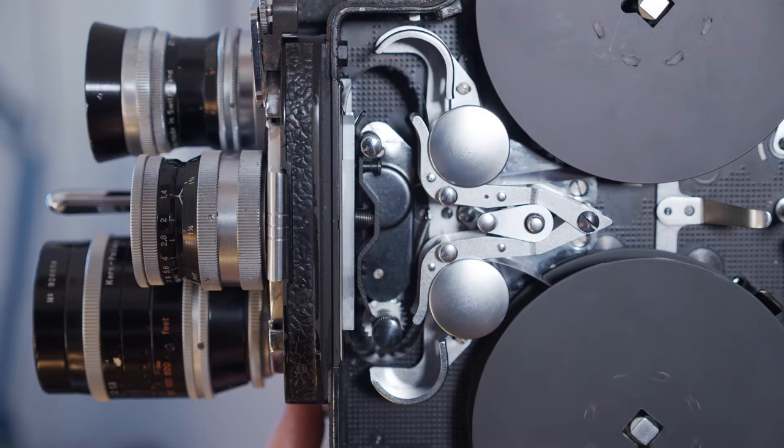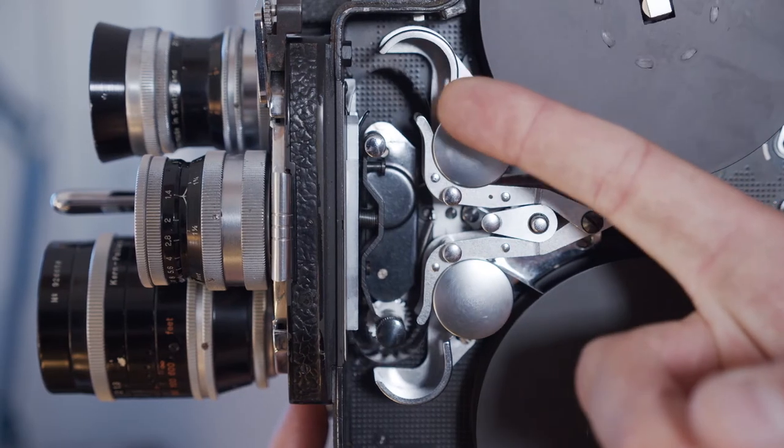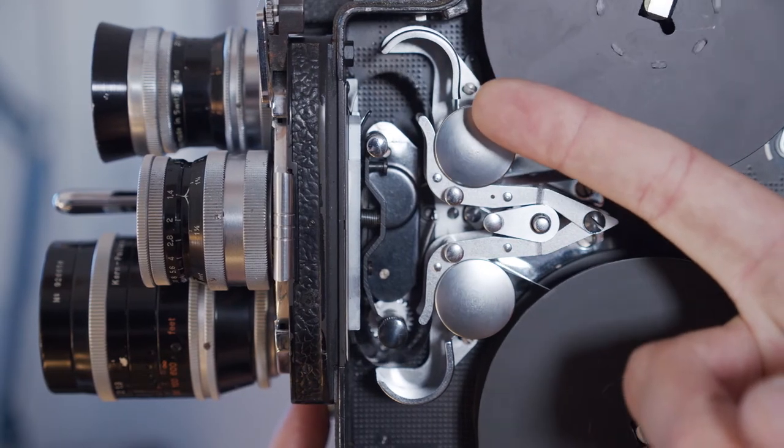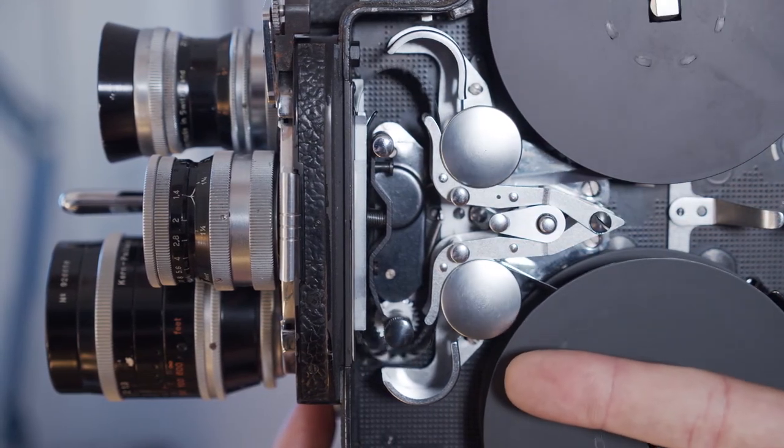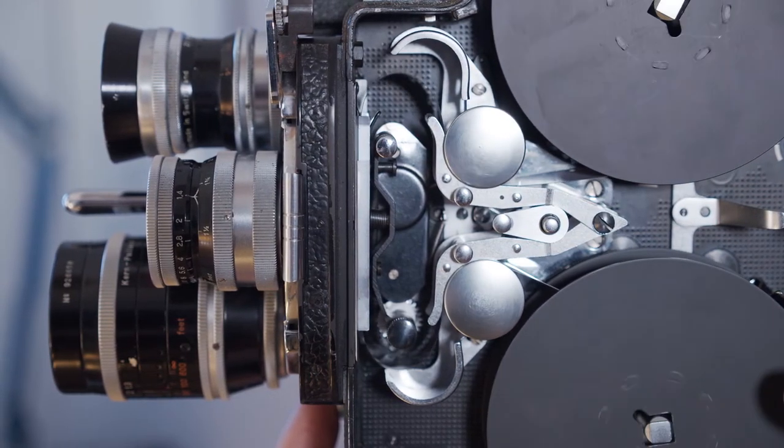Run the camera for a few more seconds. Double check your loops and that the take-up spool is turning steadily to the right.